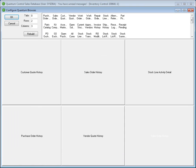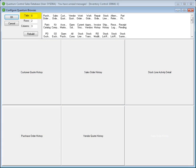To customize your grid, simply right-click on the top of any browse window and choose the configure browsers option. Use the configure Quantum browsers window to construct a personalized inventory master screen that gives you the best overall view of your business. The number of historical browse windows can be configured using the tabs, rows, and columns fields in the upper left-hand side of the screen, then click the rebuild button.